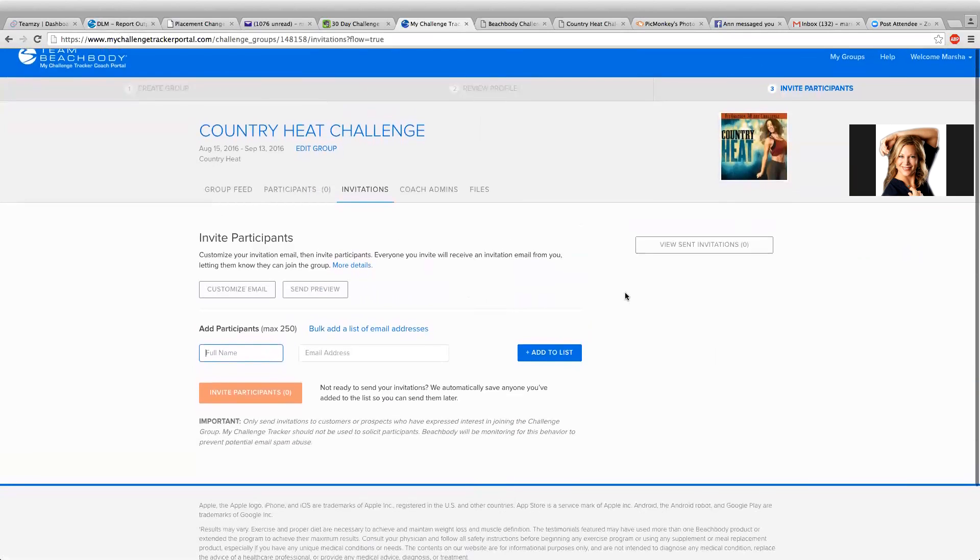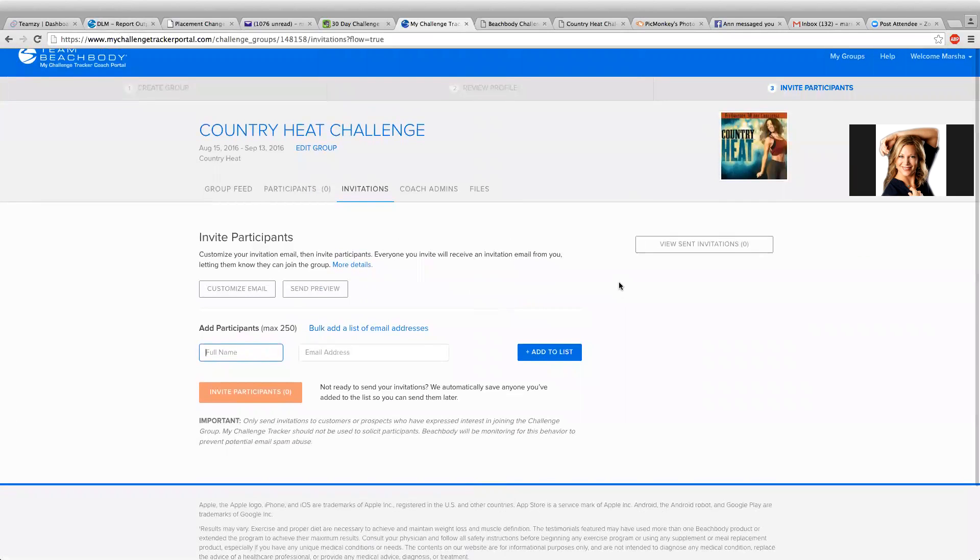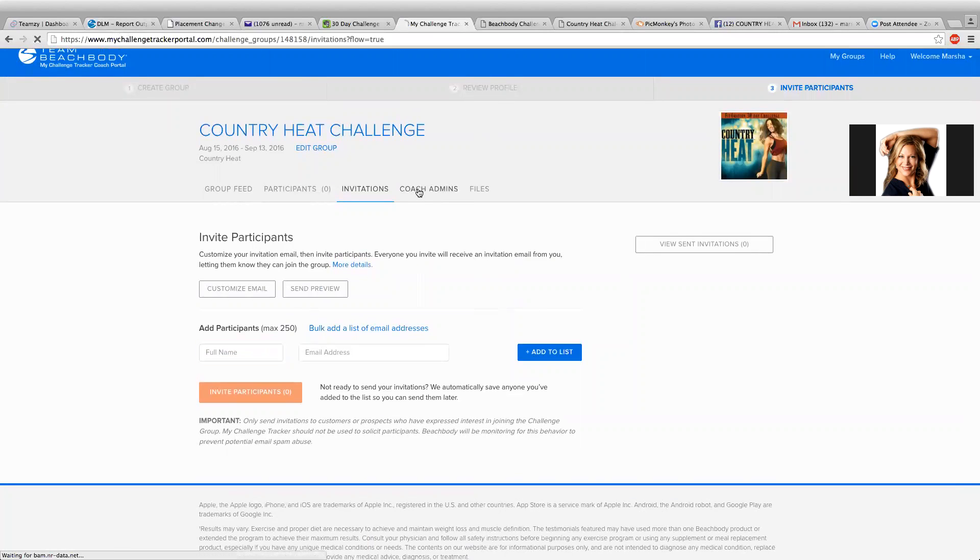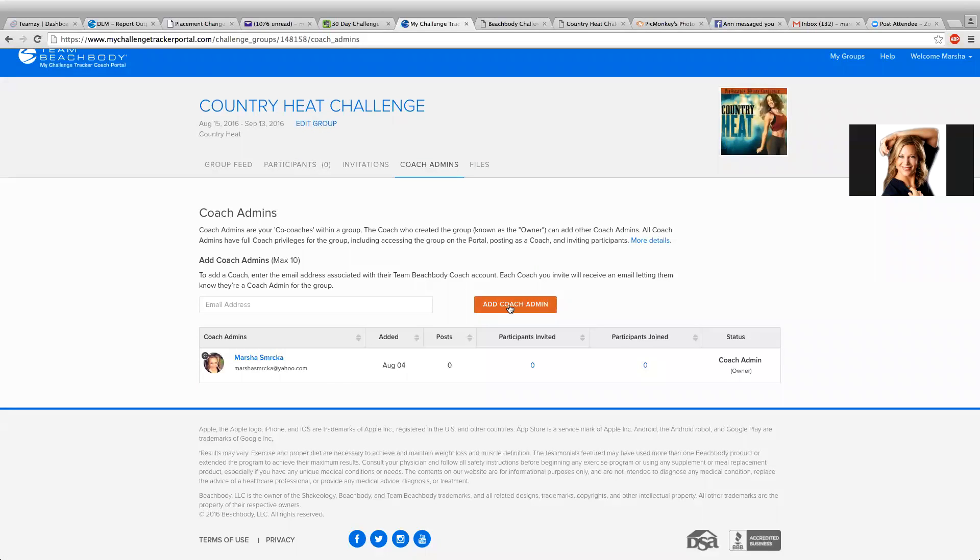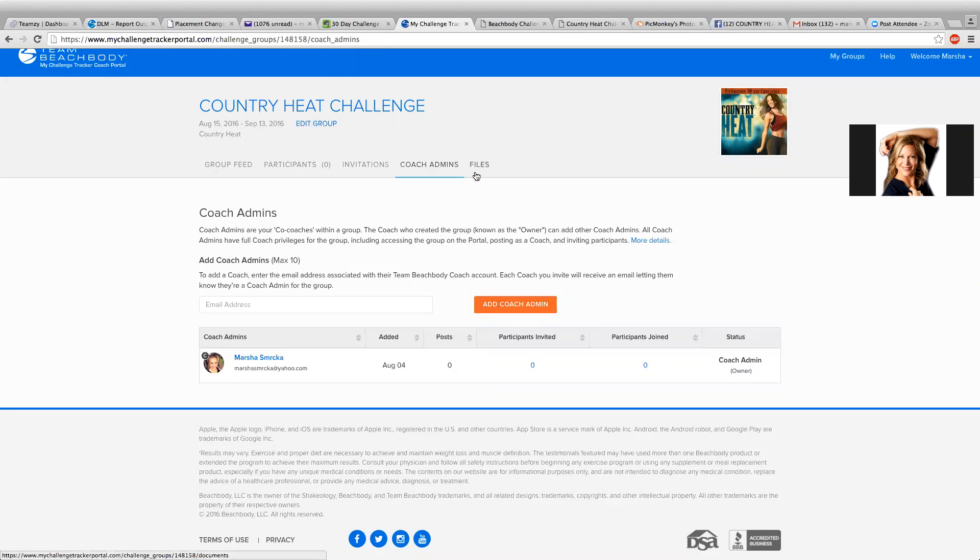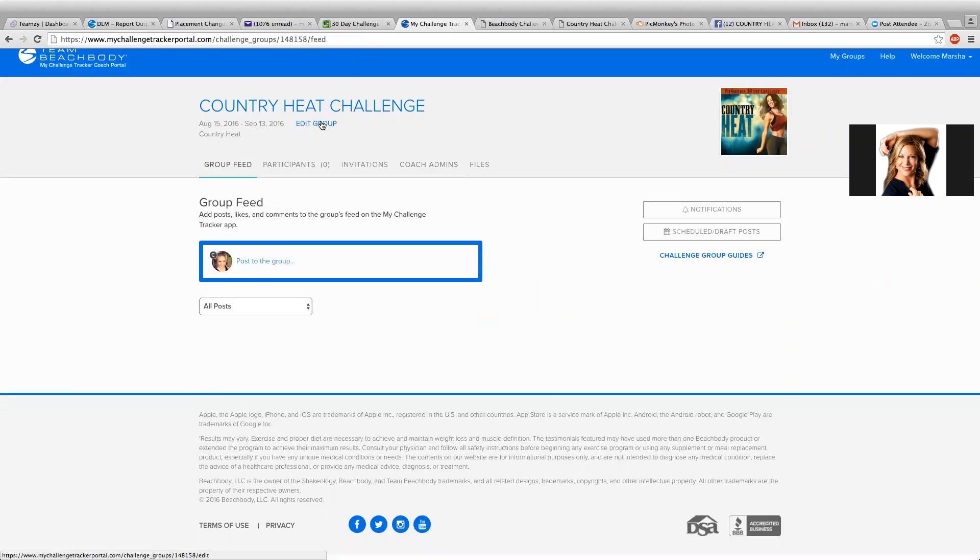Once you do that, you have your group. And then you can also add admins. So once you have your people here, you can add your coach admins. So any fellow coaches that you're running your group with, you can add them so that they can also invite their challengers, their participants. And then just go ahead and play around with these different things. So here's your group feed, you can edit the group, here's your participants.